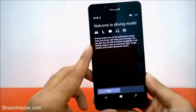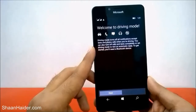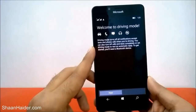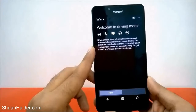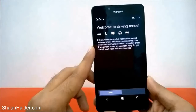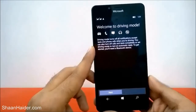You will find a screen saying: Driving Mode turns off all notifications except text and phone calls when you are driving. You can also turn off calls and text completely, or set Driving Mode to send an automatic reply. To get started, you will need a Bluetooth device.